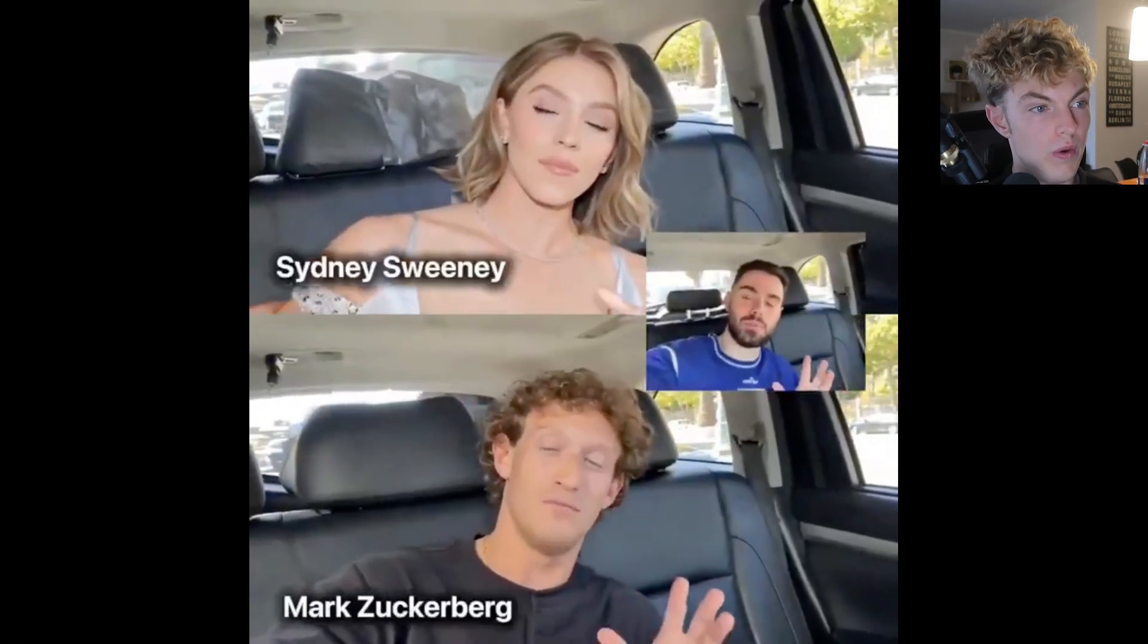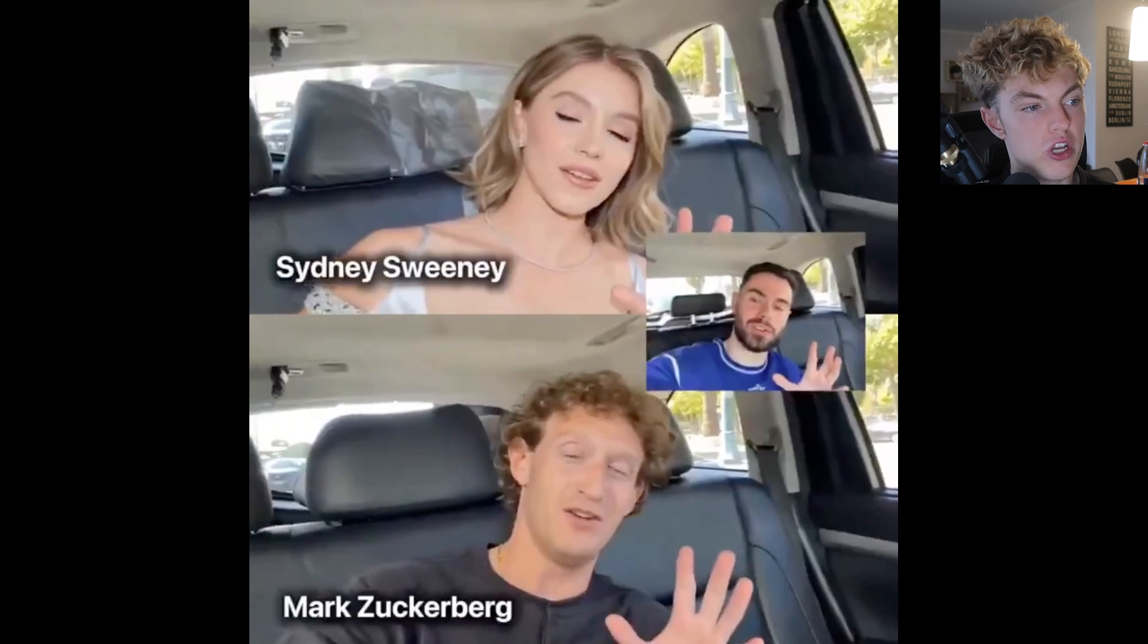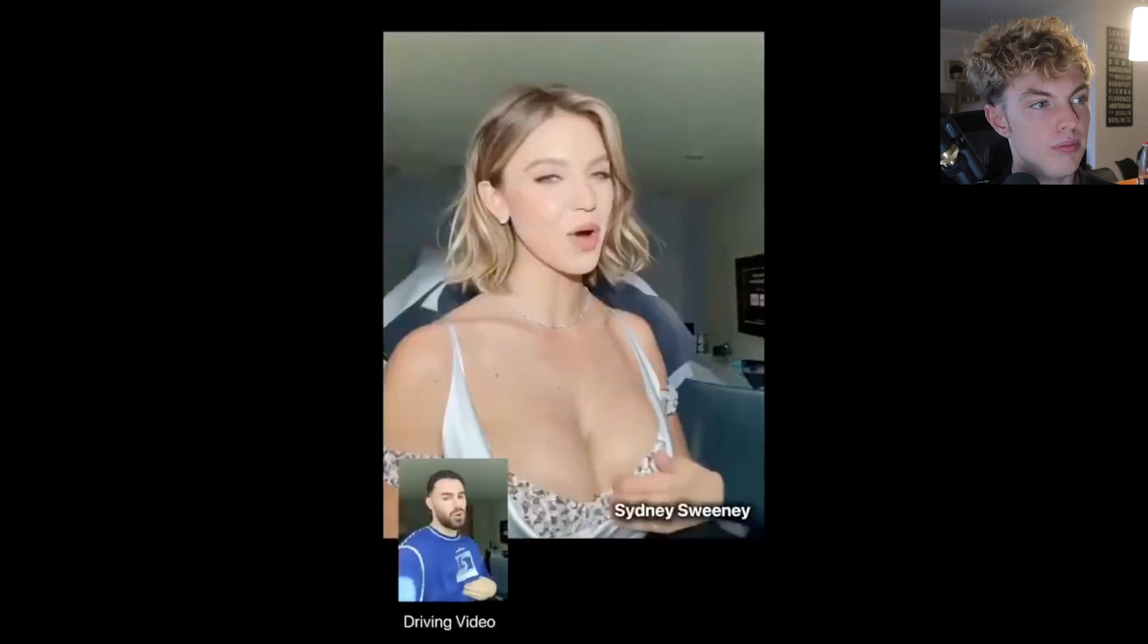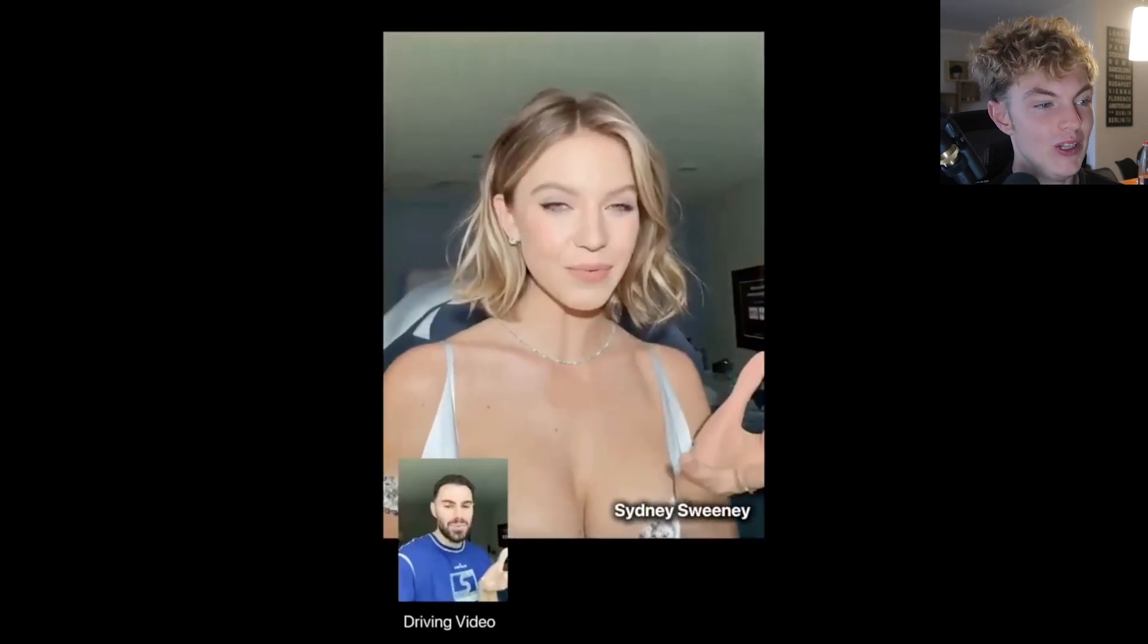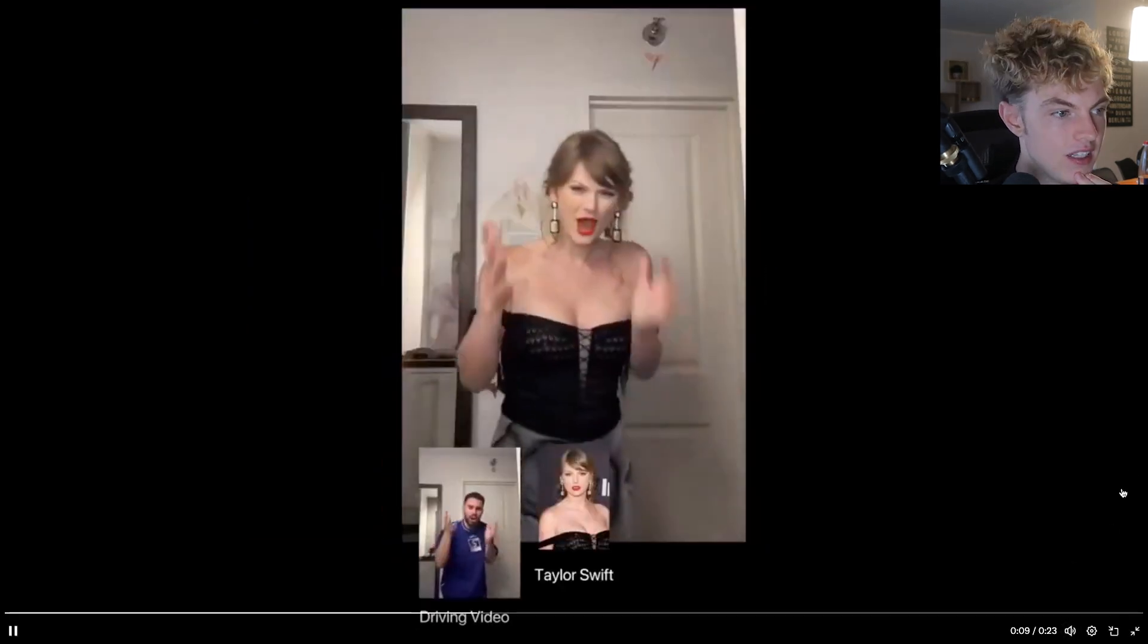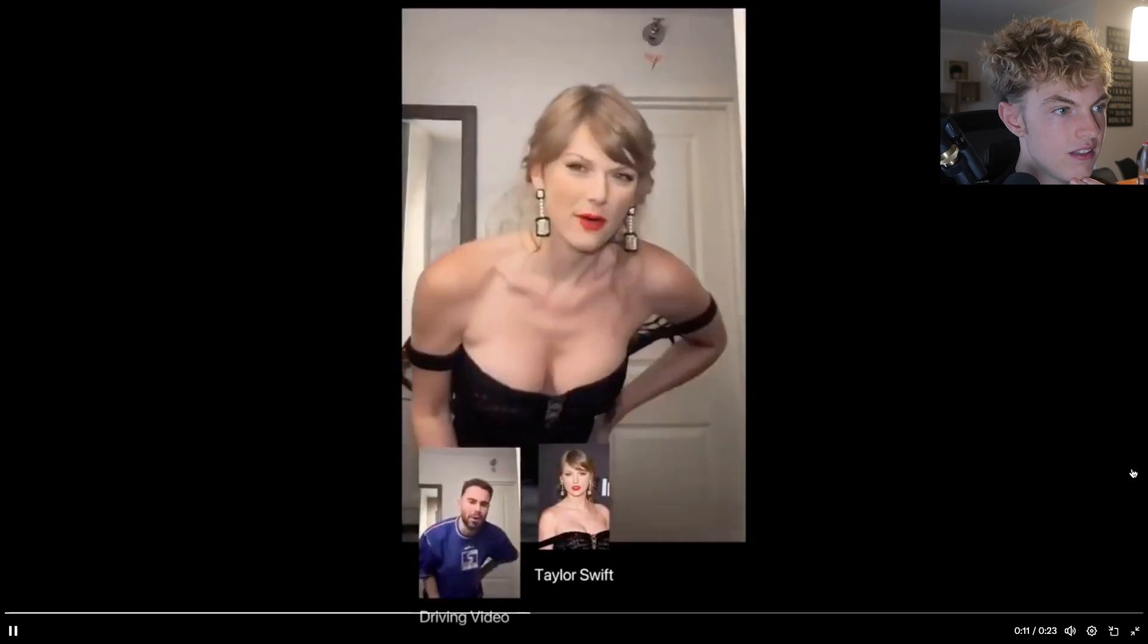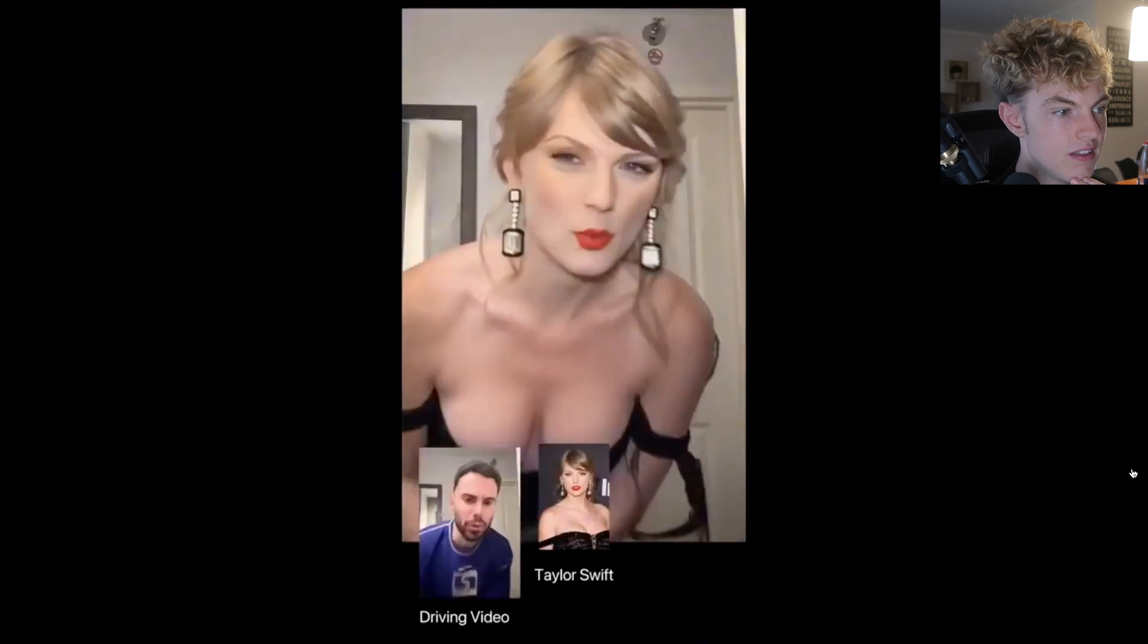This one looks very real as well. Some guy uploaded a picture in his car and he replaced himself with two different people. Like, look, it looks so real. What are you talking about? What? That's crazy.